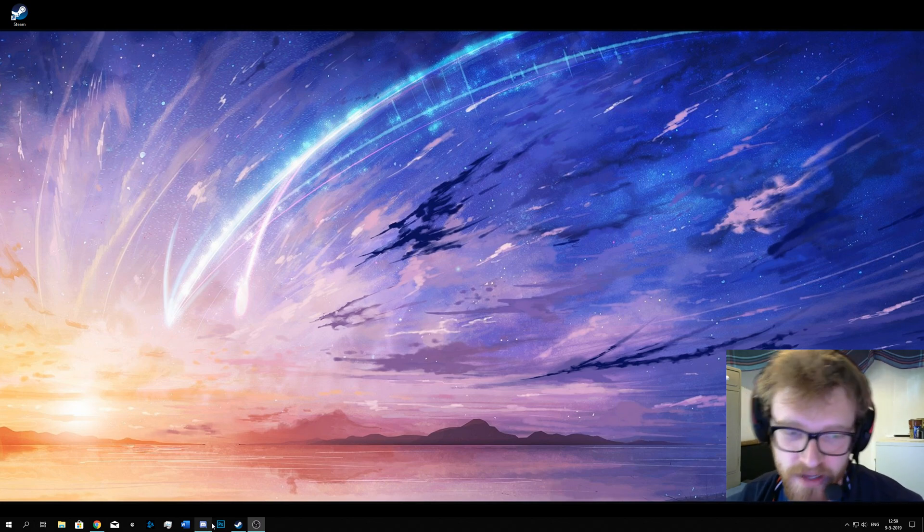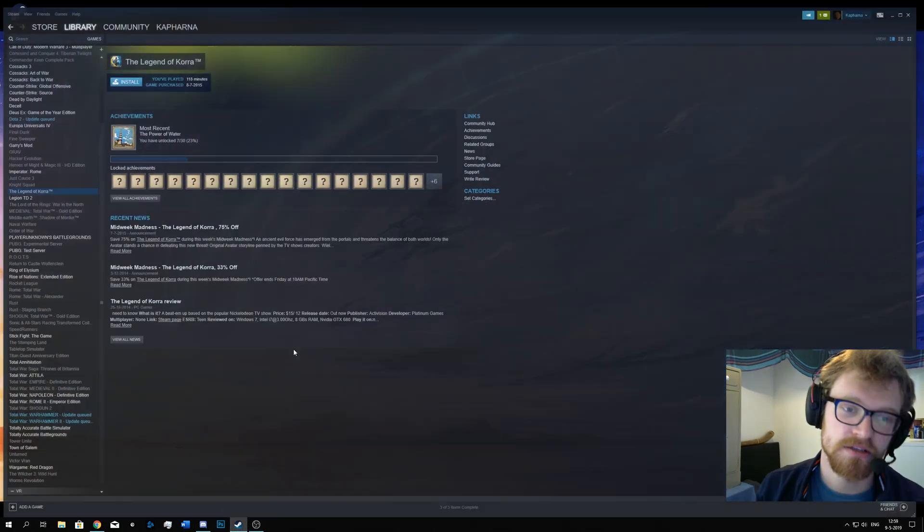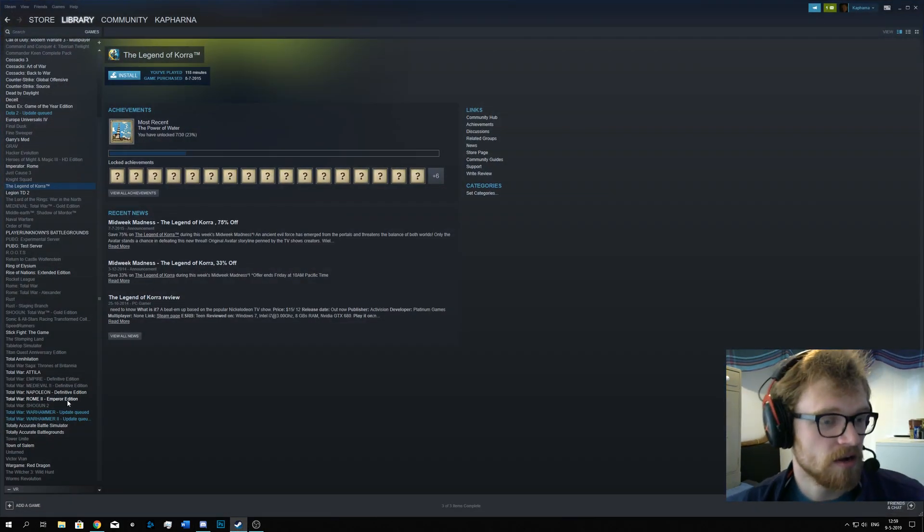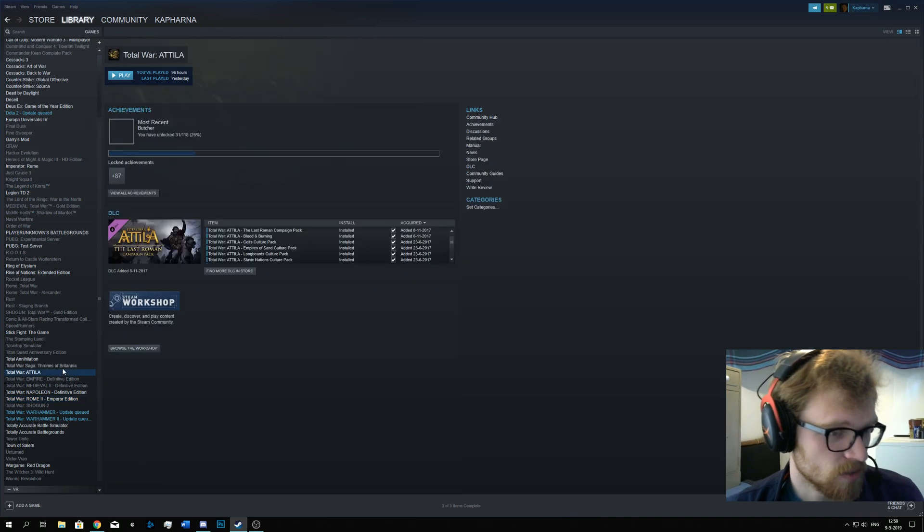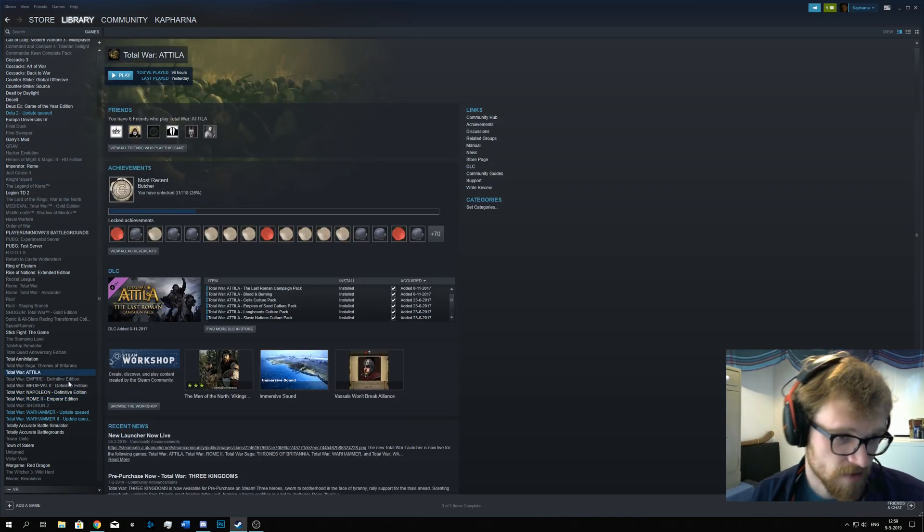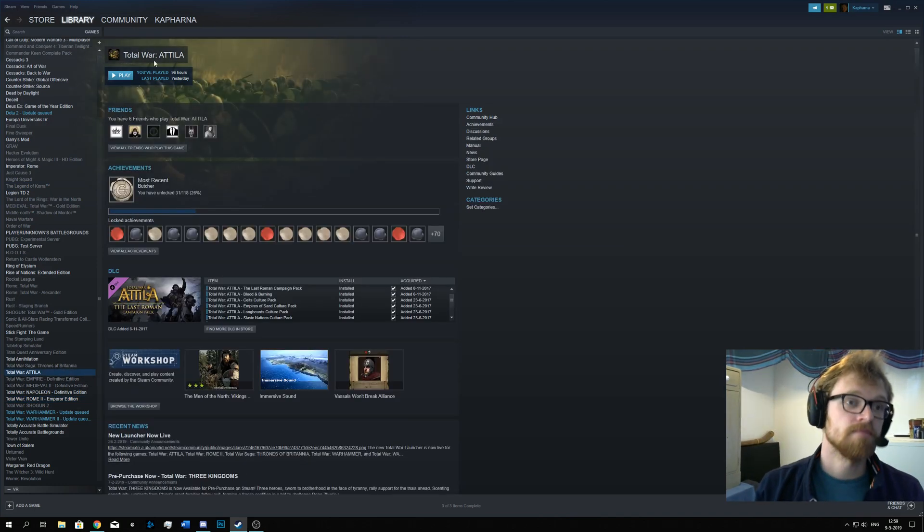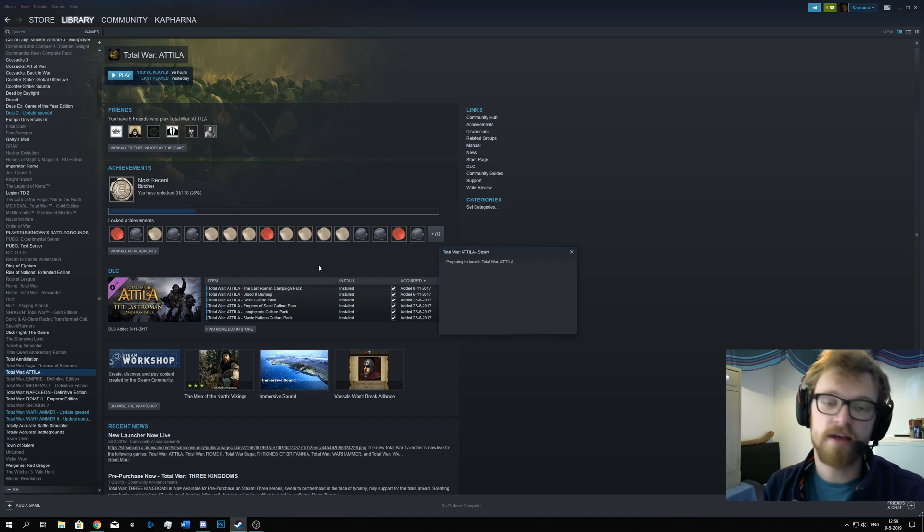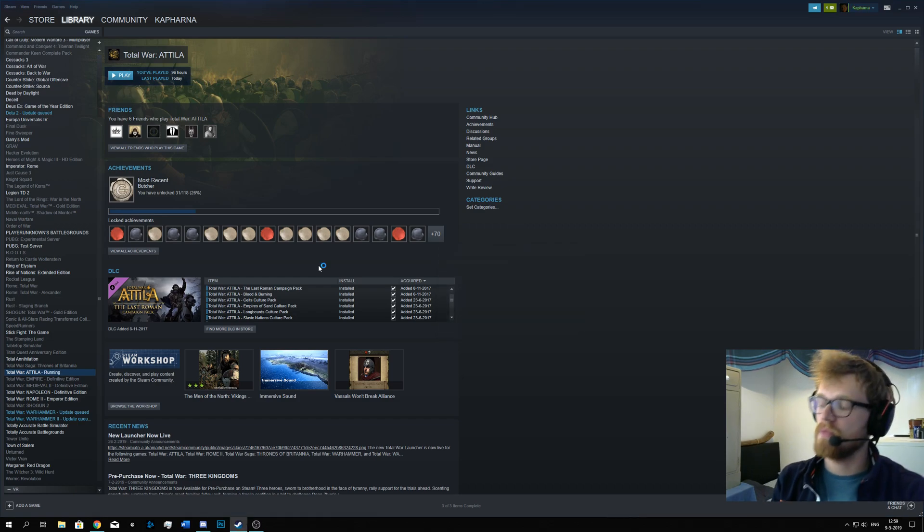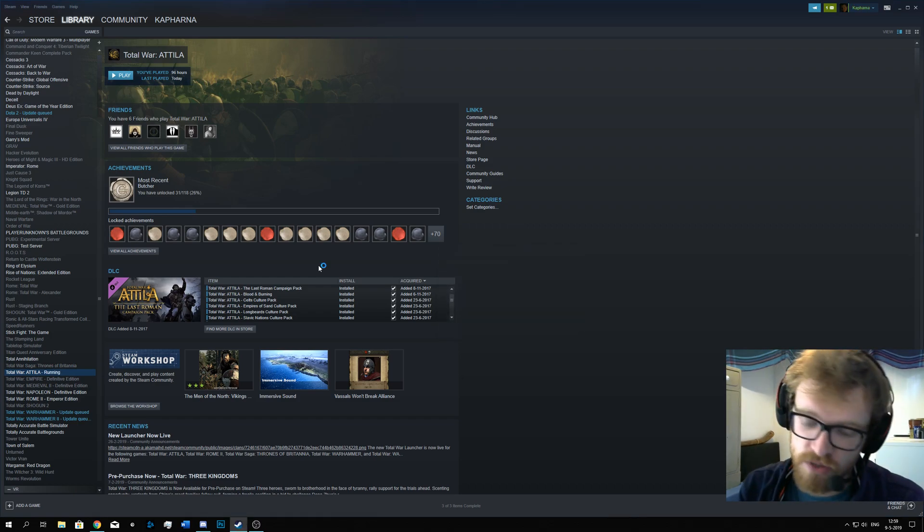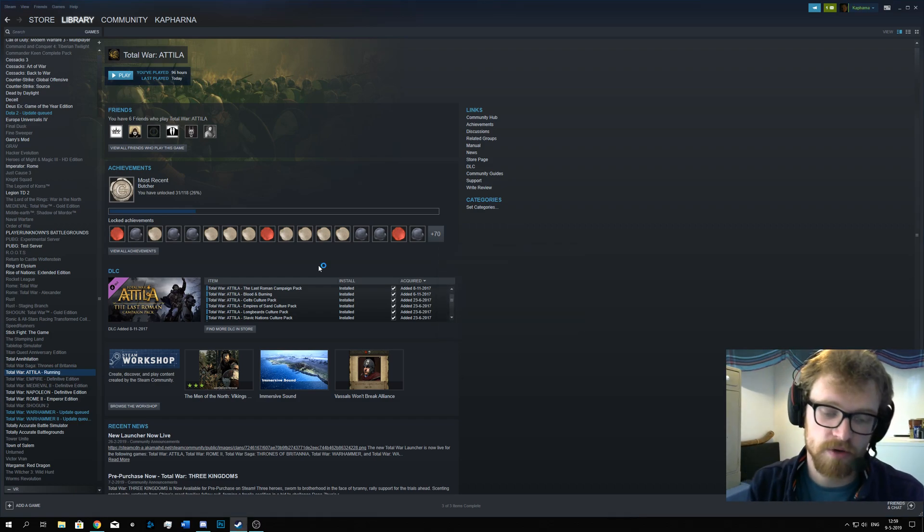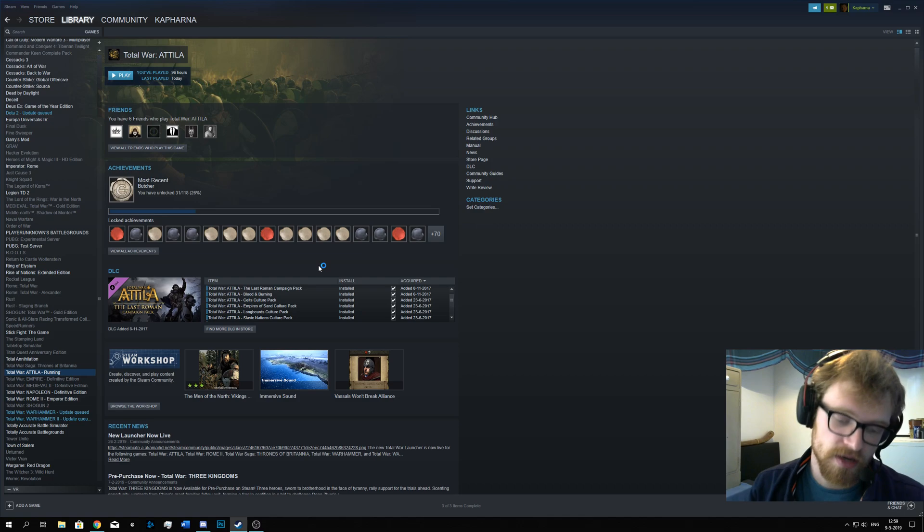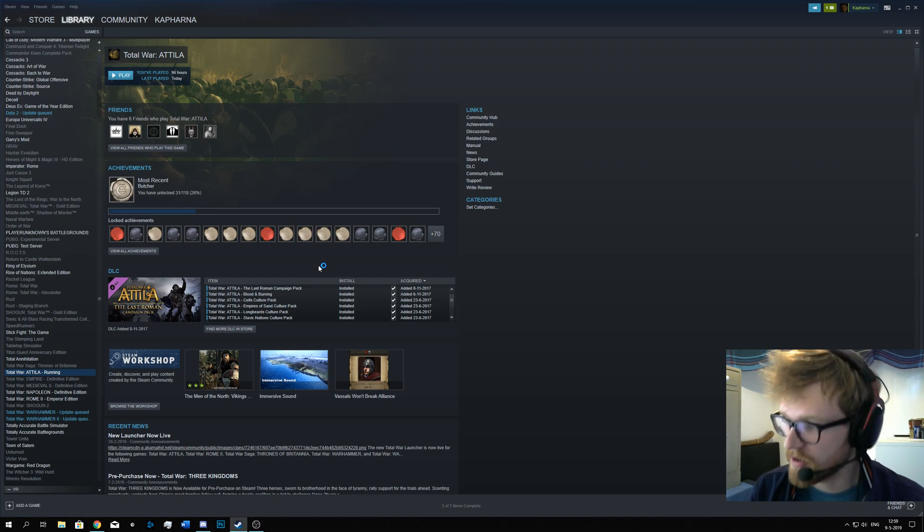So to fix it, it's very easy. You go to Steam, and you go to one of the games that you want to launch. For example, Attila. The thing is, when I start playing it, the launcher will start, but it will get stuck in this grey loading screen, and it will not work.